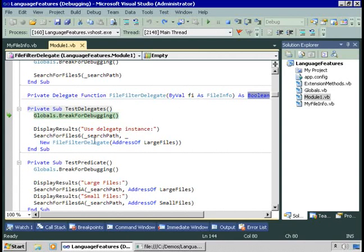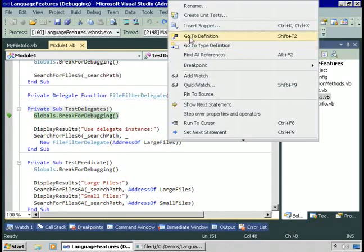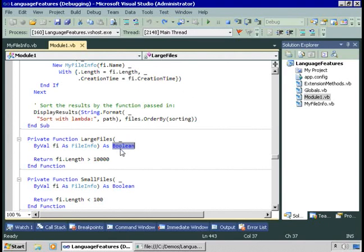We're going to pass an instance of that type — here we have new FileFilterDelegate. We supply to the constructor of that instance the address of a procedure to call. LargeFiles looks like this: it returns true if fi.length is greater than 10,000 bytes. It's a procedure that accepts a FileInfo and returns a Boolean, which means we can pass it to the constructor of that new instance of the FileFilterDelegate and the code will compile. The same applies for SmallFiles.